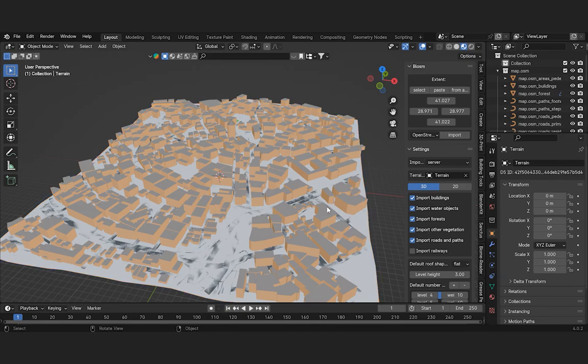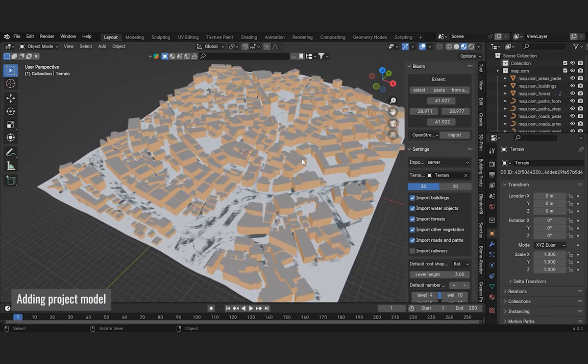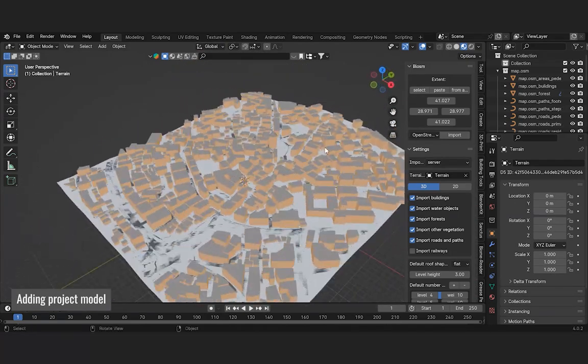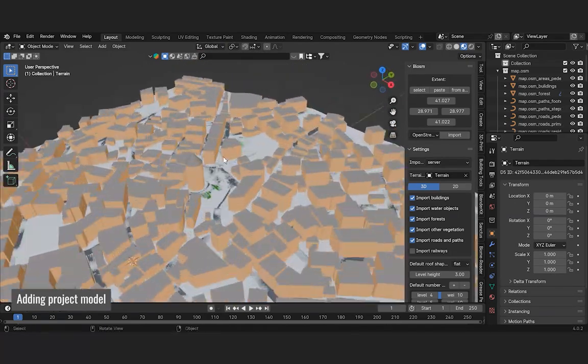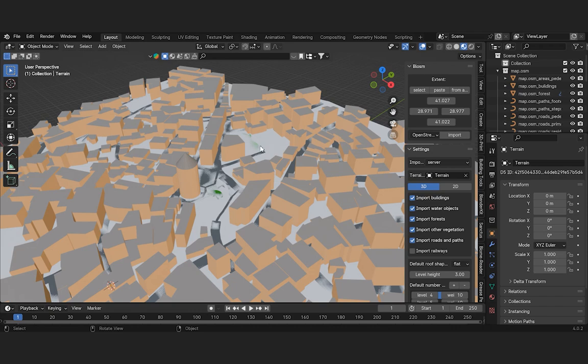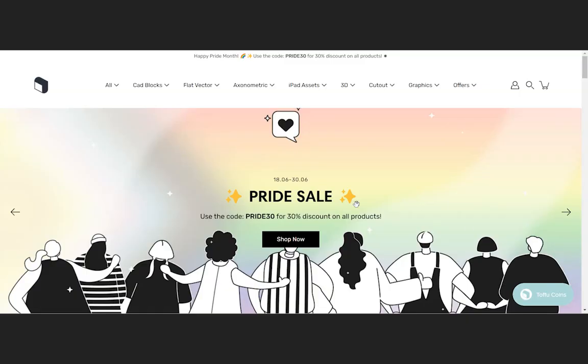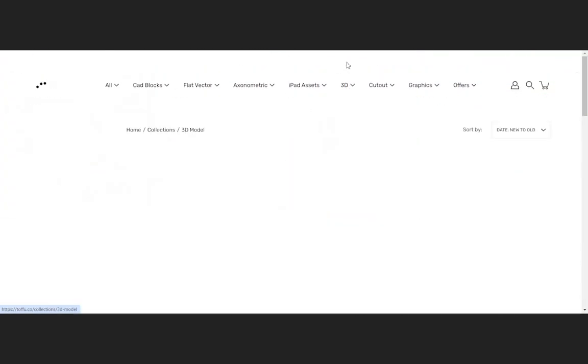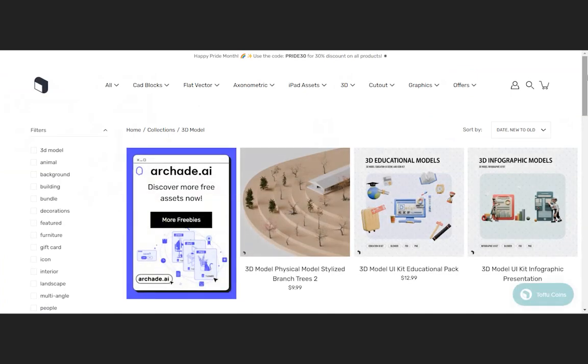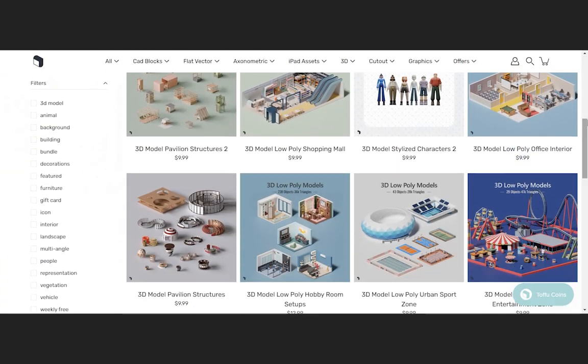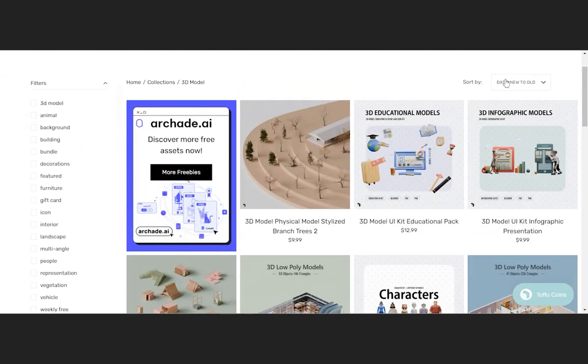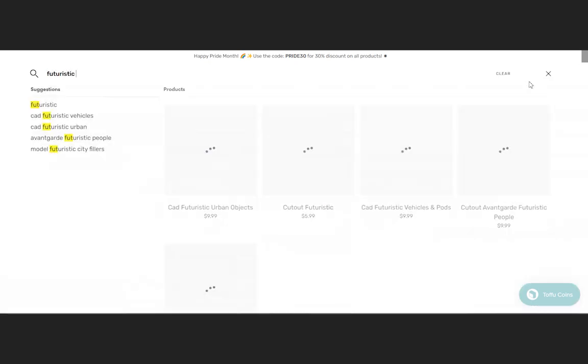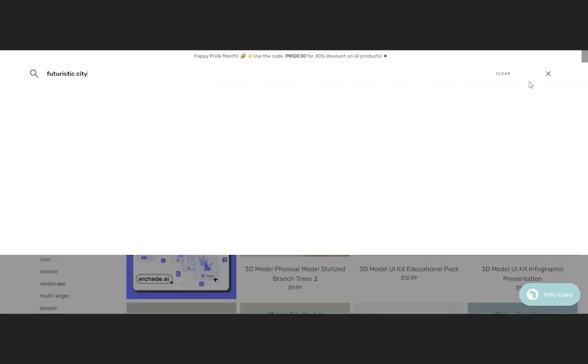Now let's add our project to the site area. In this project, we will incorporate the concept of a futuristic, modular, elevated city structure. We will use elements from the 3D futuristic city filler model content to quickly convey ideas. The link is in the description box below.